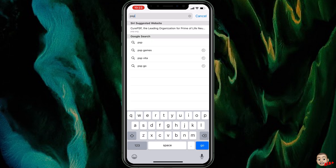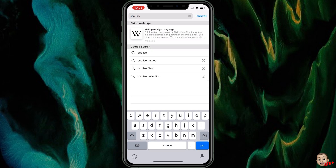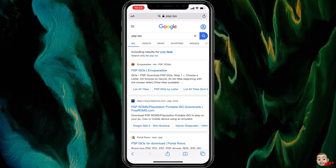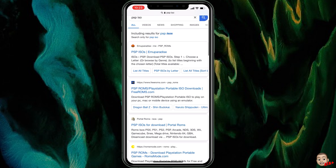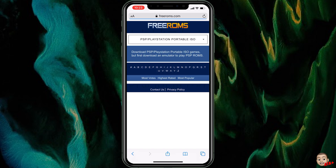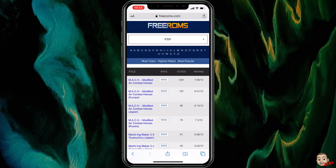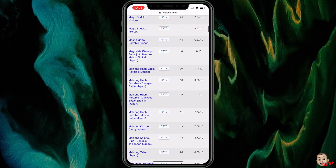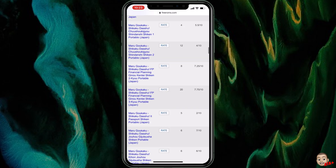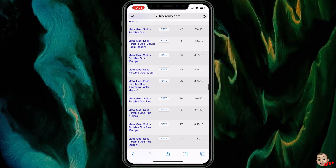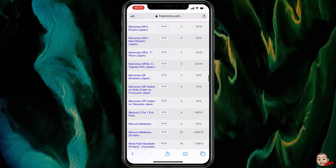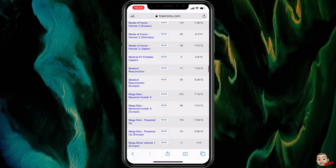Simply type in 'PSP ISOs' to start searching for different ISO game files. Let's go to Free ROMs — that's usually the best place to get PlayStation Portable games. I think an easy one to start with would be Mega Man, just because of the smaller file size — I want to keep this tutorial fairly short.